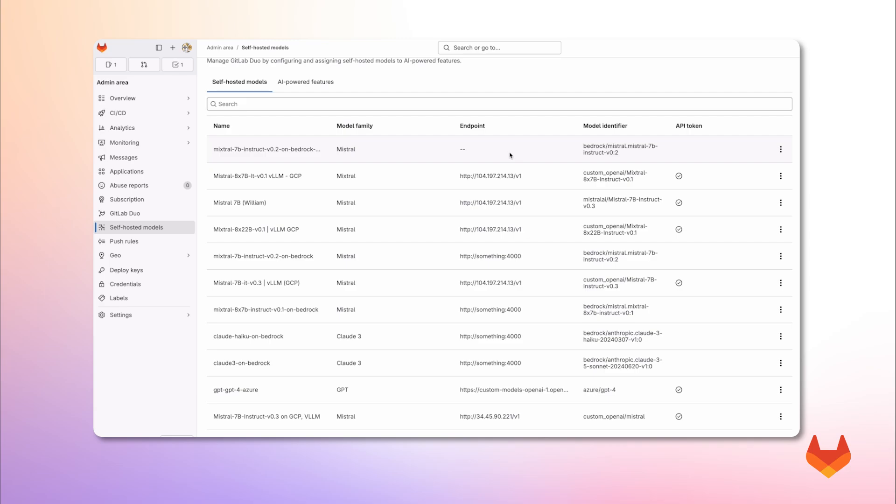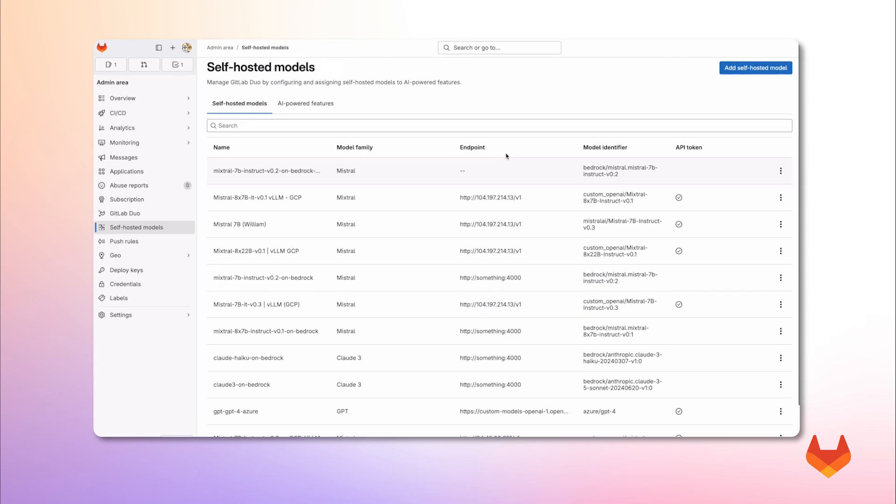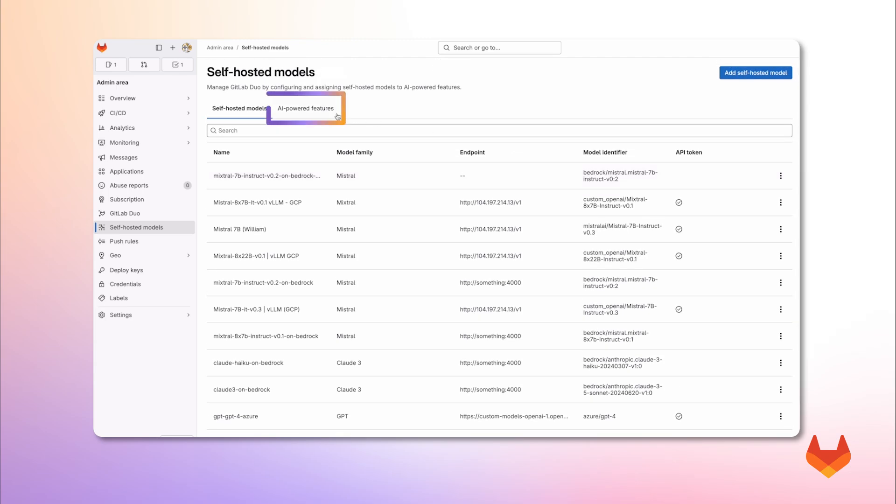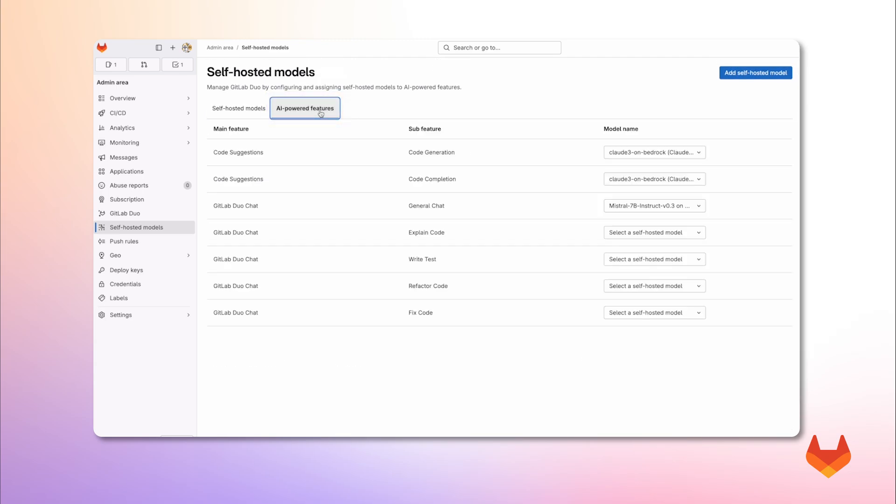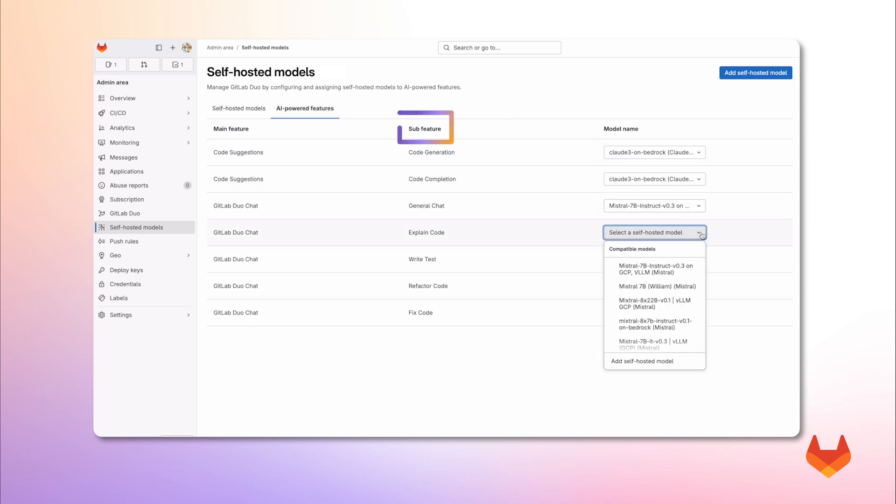If you are starting from scratch, this view will be empty. And when I click on AI powered features, we get a view of the different AI capabilities and which models are being used to perform functions such as code generation or explain code.